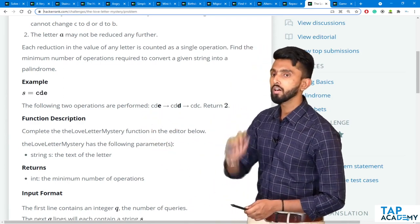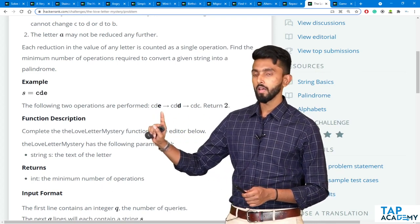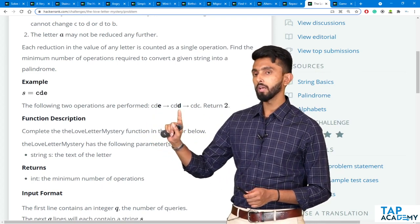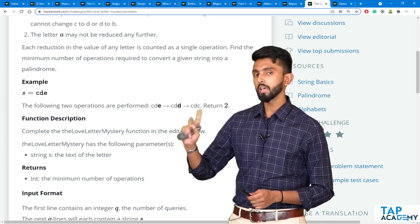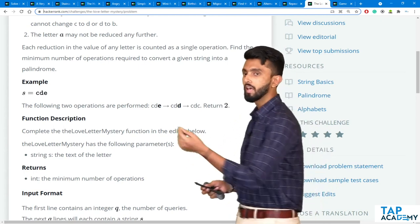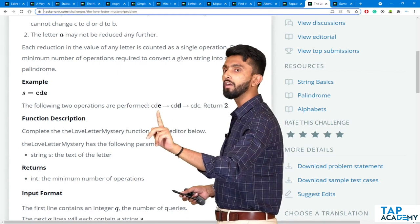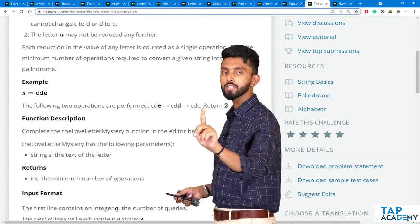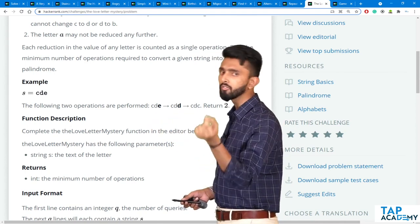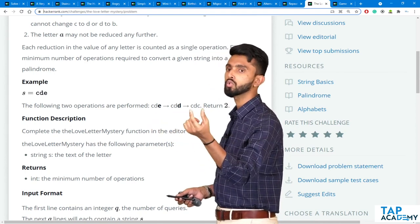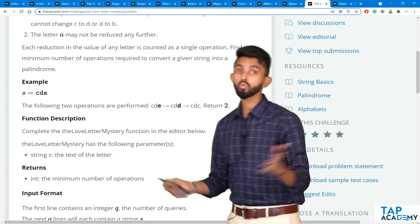So CDE becomes CDD — E was reduced by one to become D. You cannot reduce E directly to C. You can reduce it only by one. So E becomes D. Then D can be further reduced to C, giving CDC. Read from either side it is the same — so it's a palindrome.